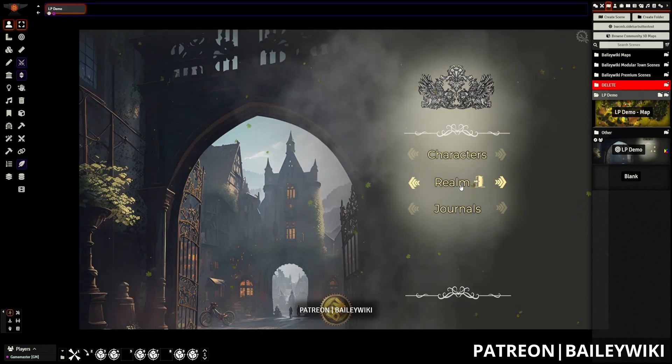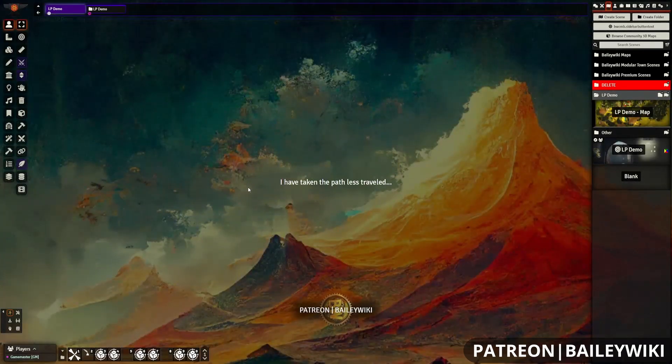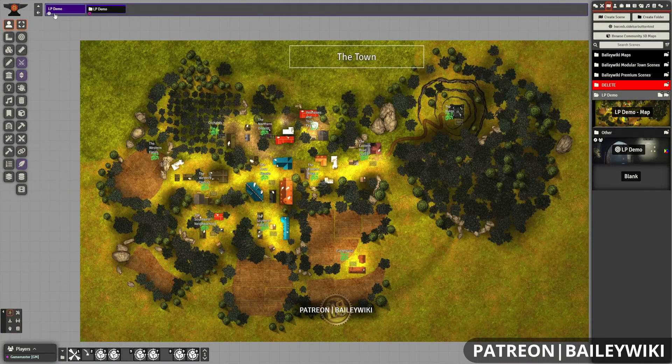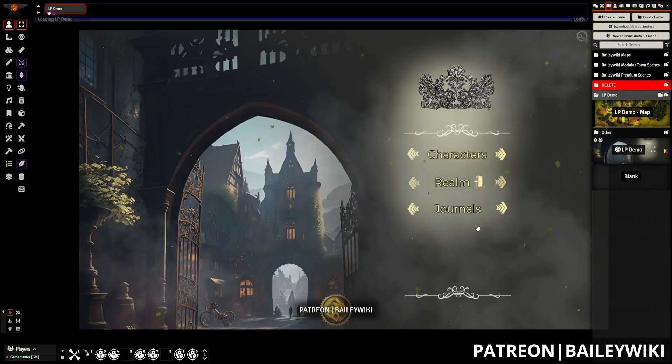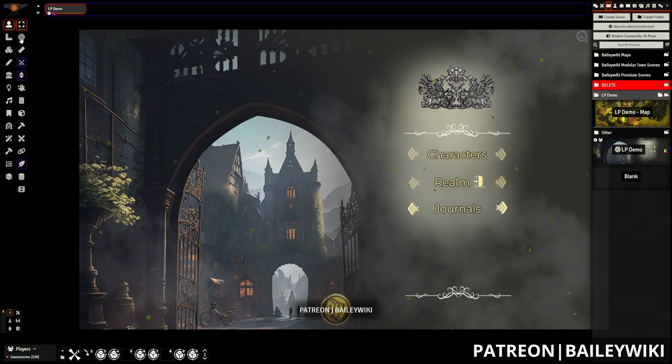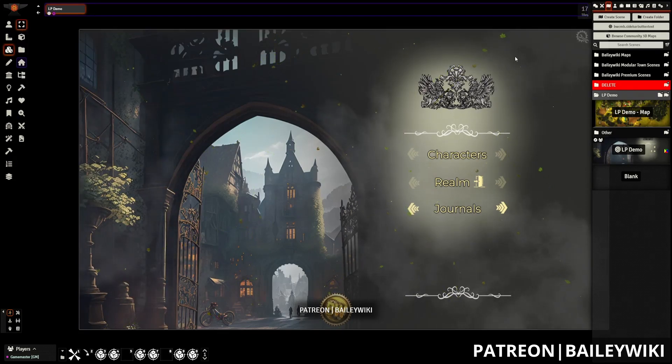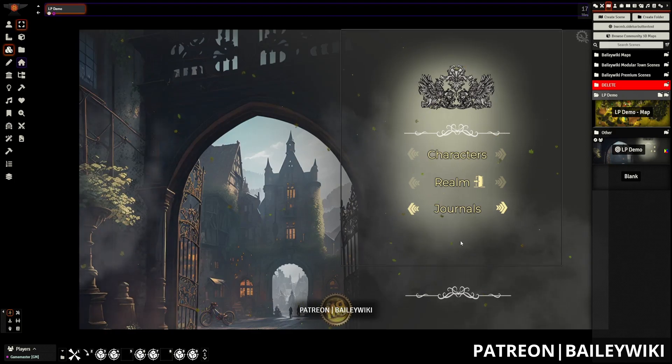And now when we click on this, we have a new background and a new message. So you can customize those quickly and easily on the fly without having to know how Monks Active Tile Triggers works, or any of these other pieces. And just repeat that process for these basic pages.